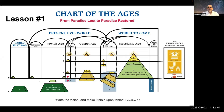Welcome to Lesson 1 of the Chart of the Ages. My name is Todd, and I'm with Bible Students Fellowship. Over the next 10 sessions, we will learn the scriptures which detail the plan of God from the beginning of Adam's creation to as far into the future that we can look according to the scriptures, and that is called the ages to come.